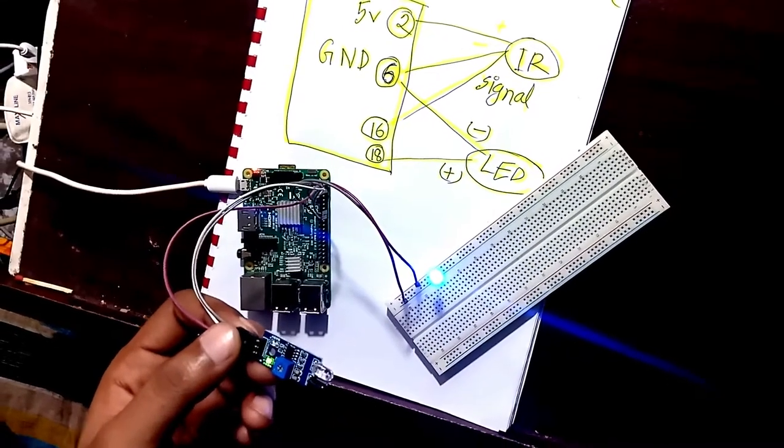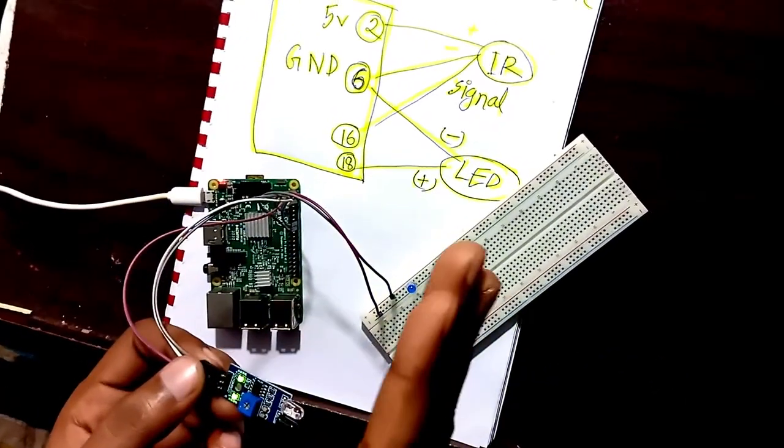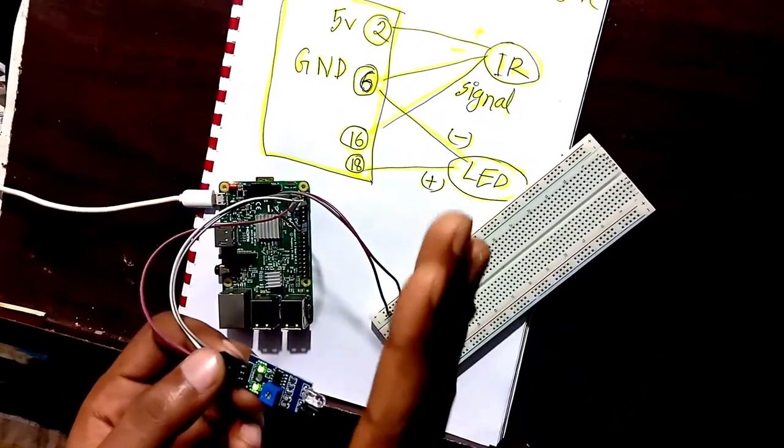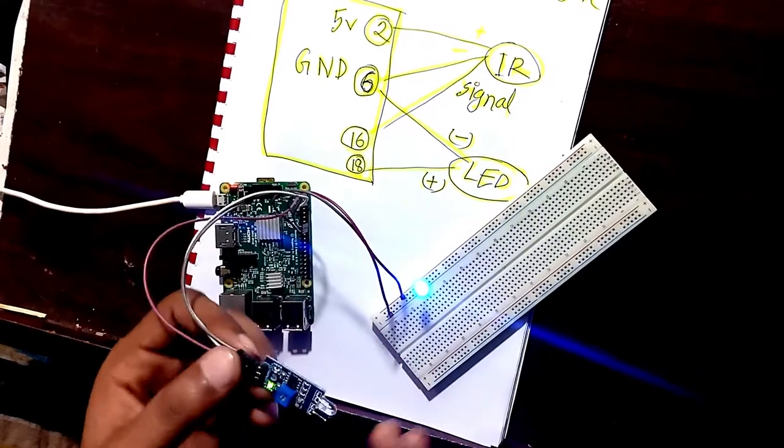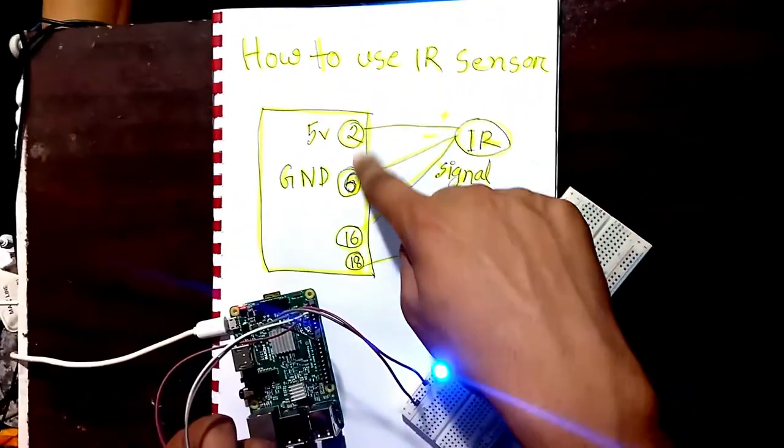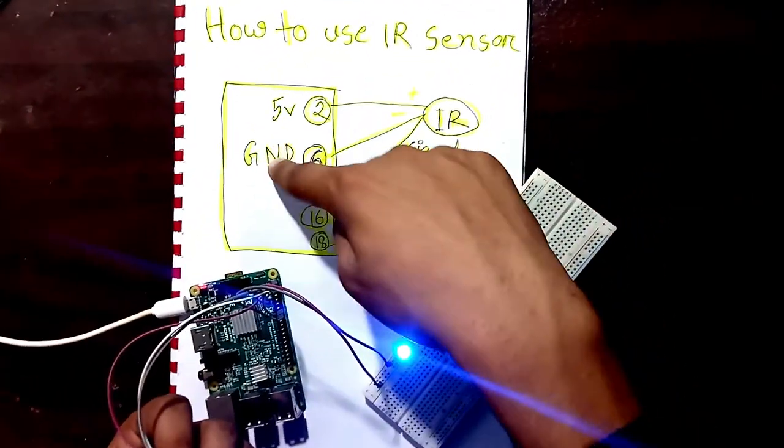And then it is automatically turned on. Okay, it's quite easy. So let's have a look at the pin diagram. Suppose